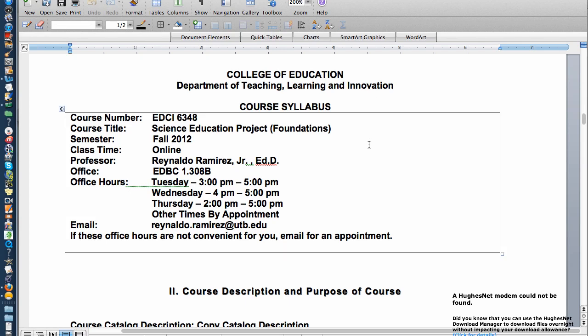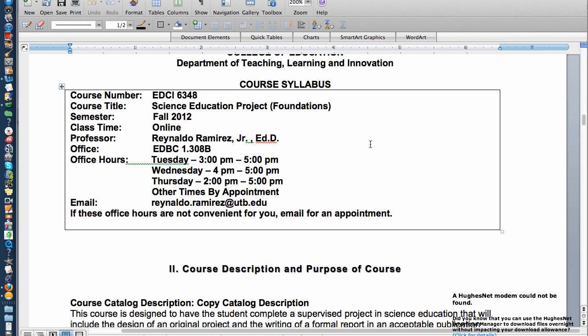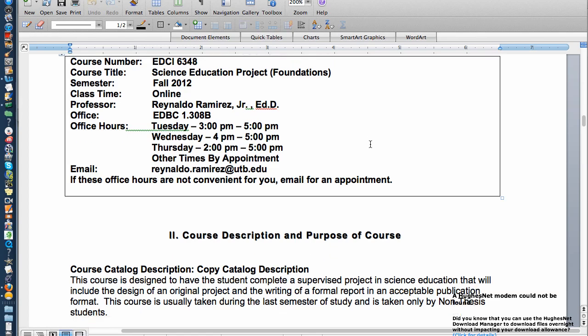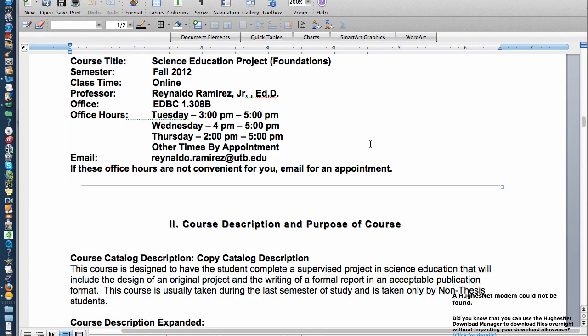The first part of the syllabus is just simply an idea of when I'm going to be around. If you can see, I'll be available Tuesdays, Wednesdays, Thursdays, all the way to 5 o'clock, and any other time by appointment. And of course you can reach me at my email address.